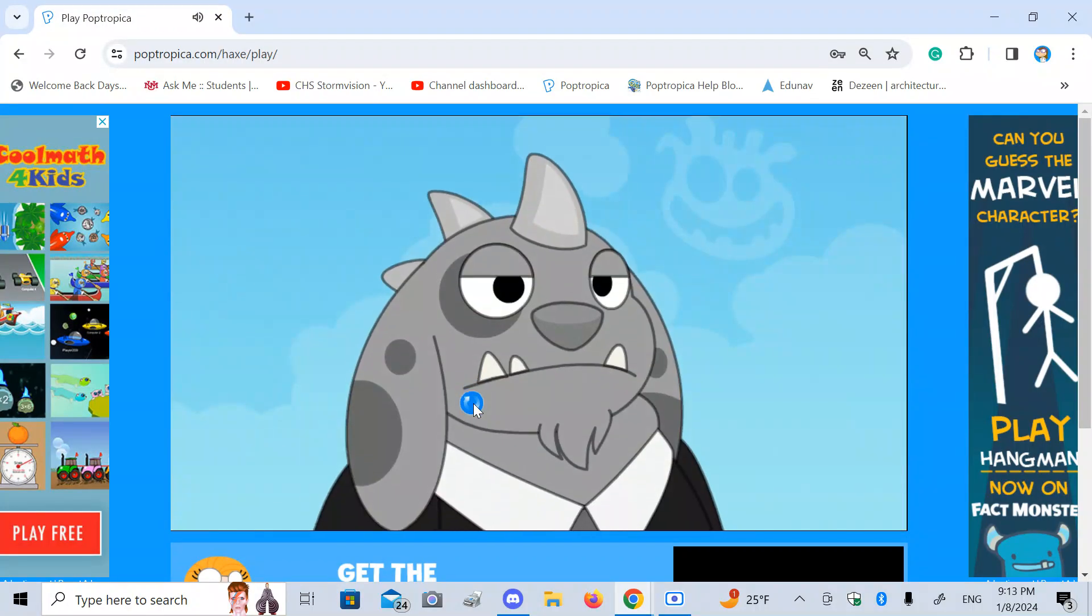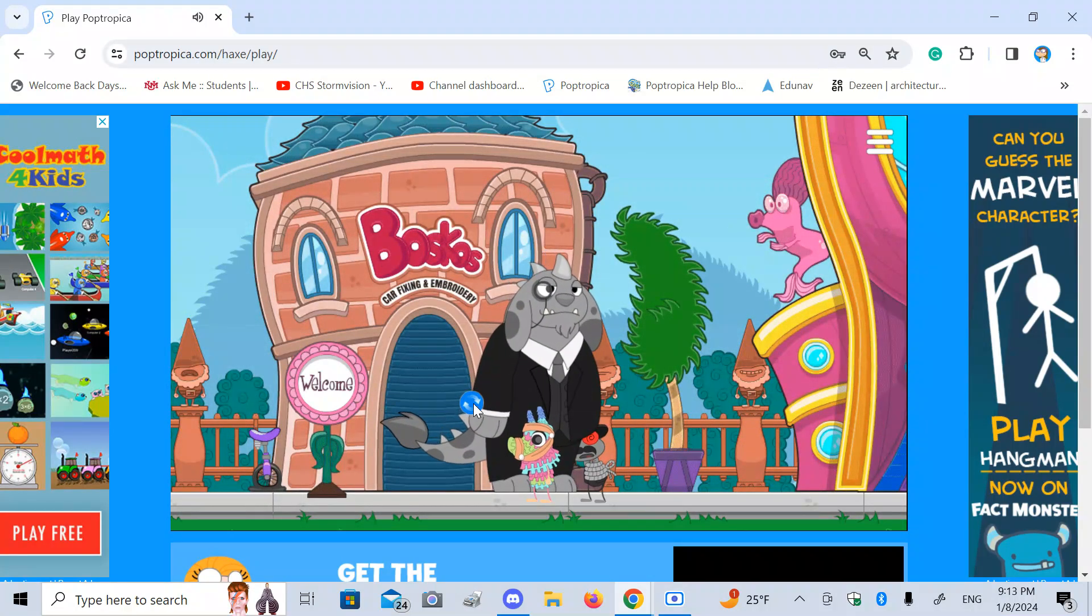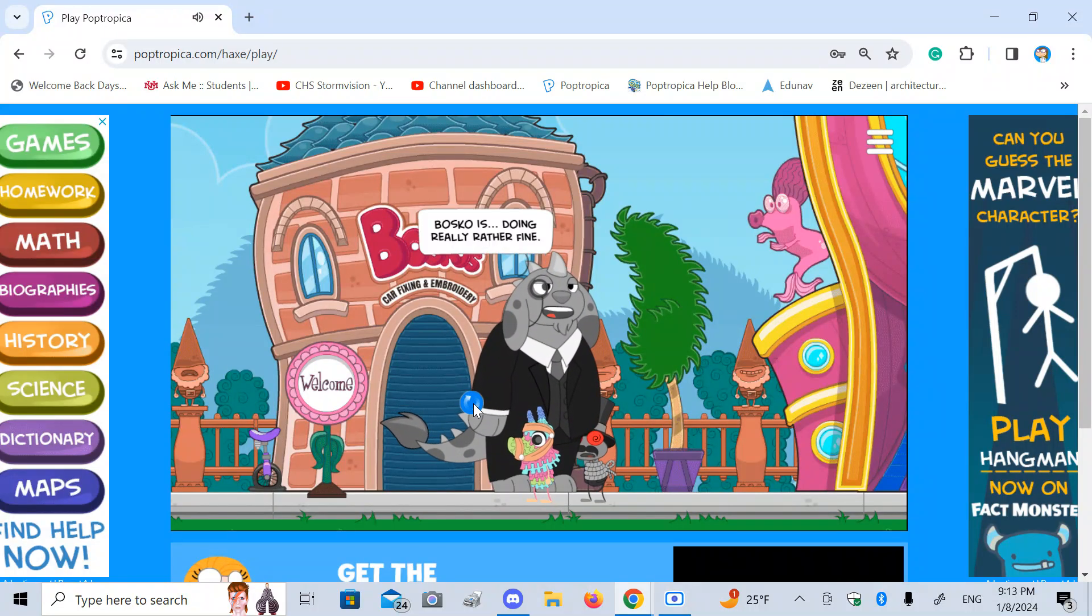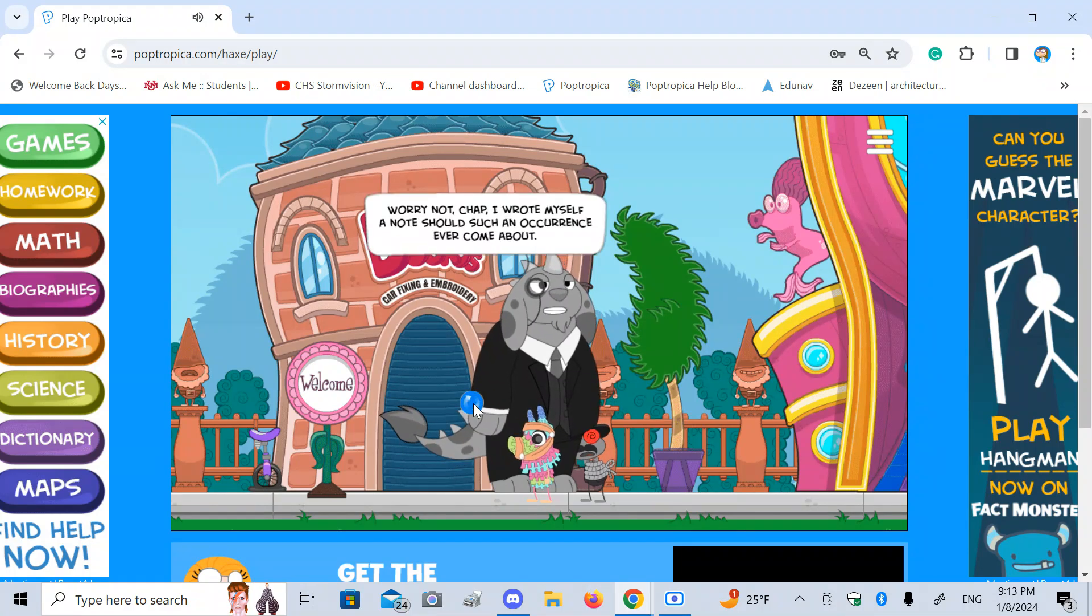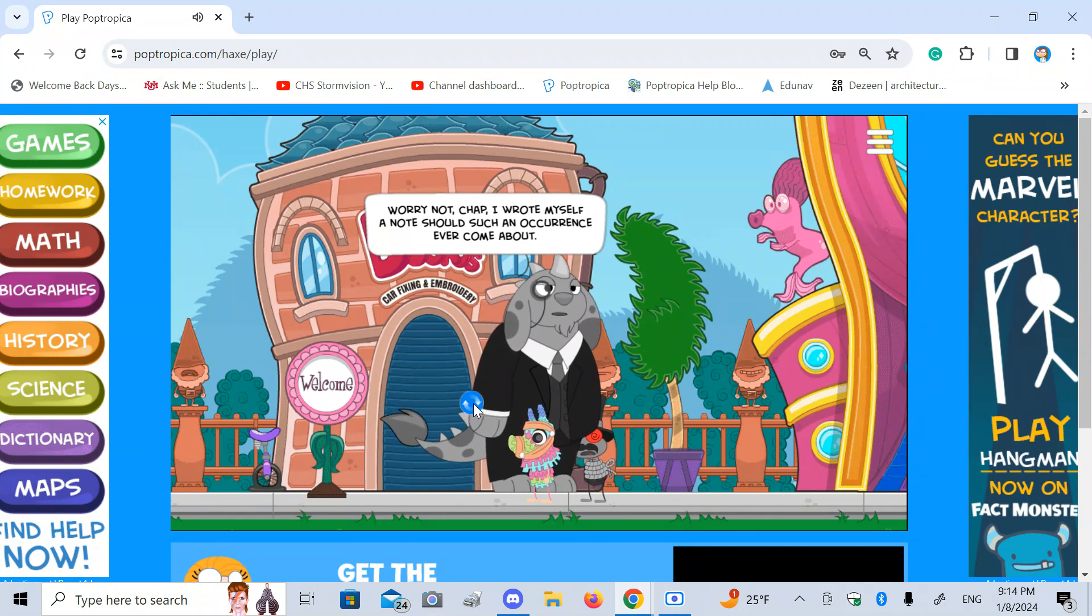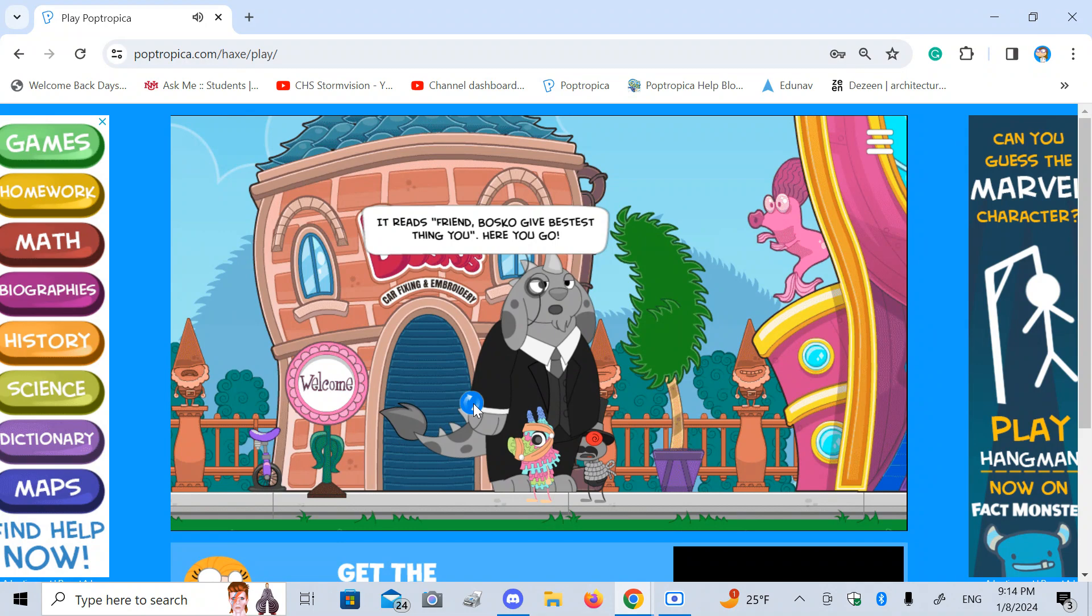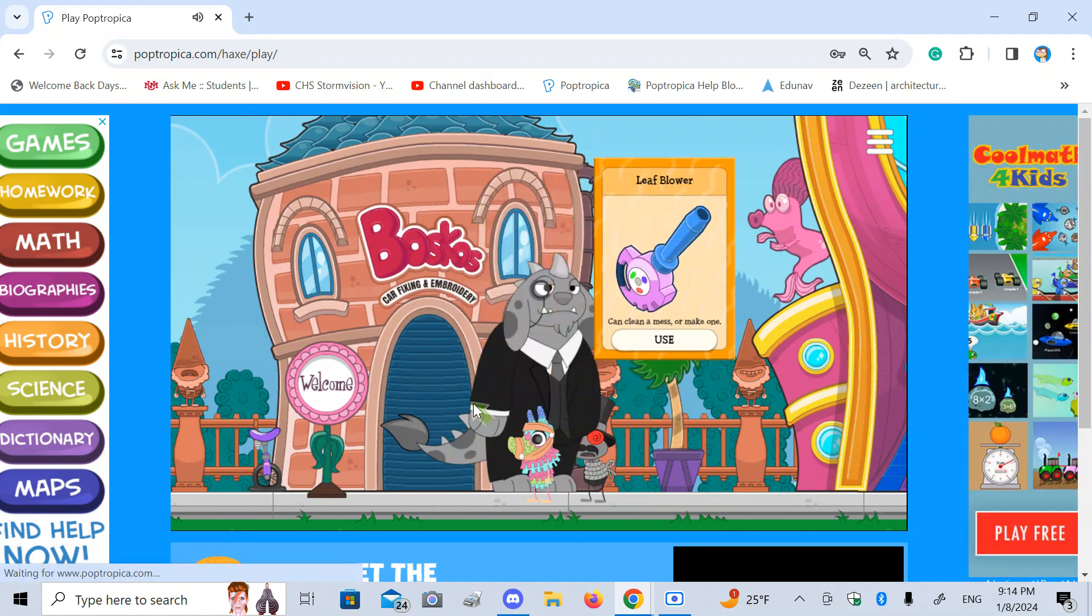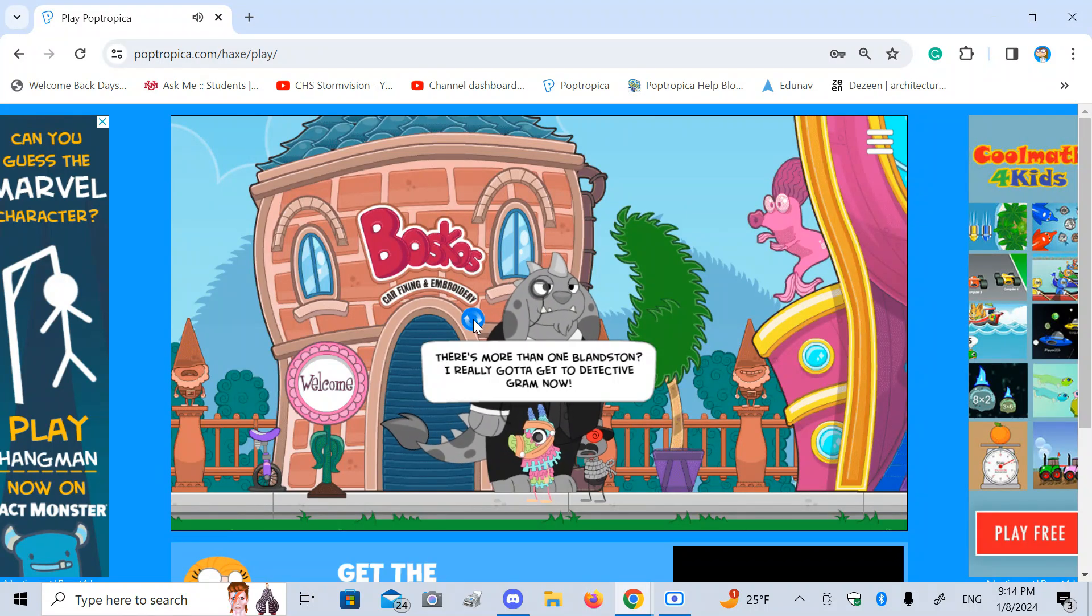Another Blanston. What? Oh, no. Bosco, no! Bosco, I'm so sorry. Bosco is doing really rather fine. I haven't felt this loquacious in, well, a lifetime. Worry not, chap. I wrote myself a note, shouldn't such an occurrence ever come about. It reads, Friend, Bosco give bestest thing you. Here you go. Leaf Blower. There's more than one Blanston. I really gotta get the Detective Ram now. This game is afoot.